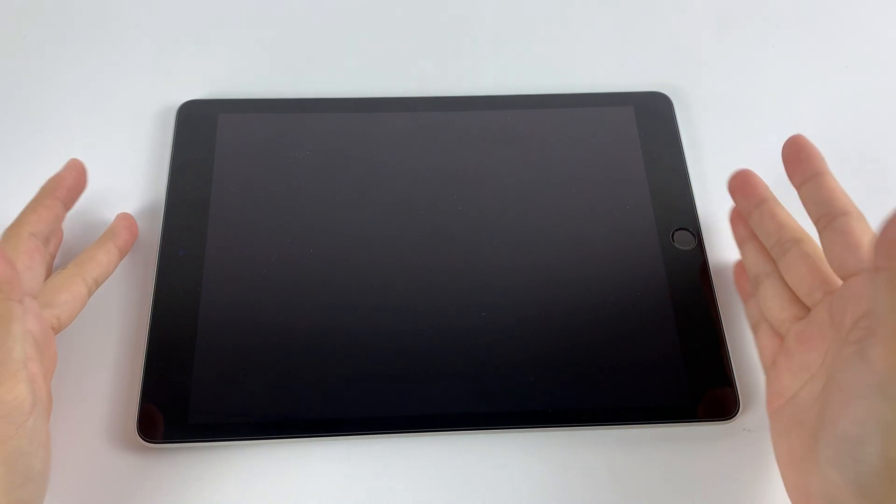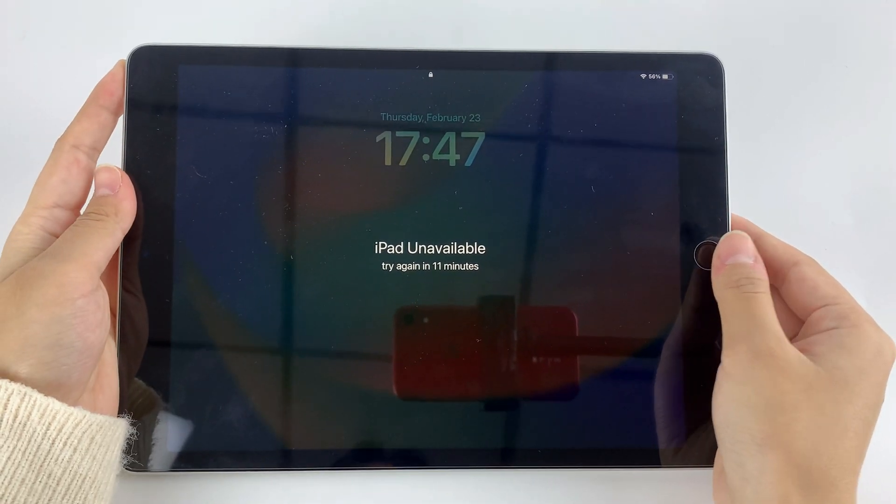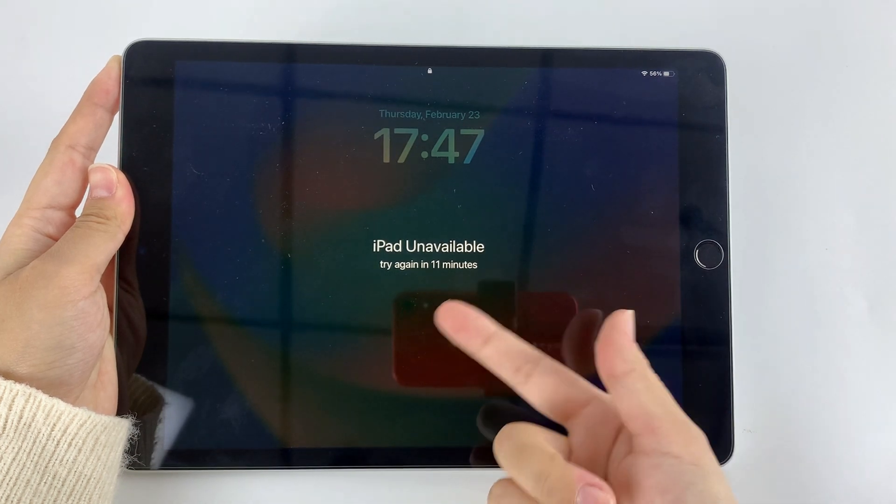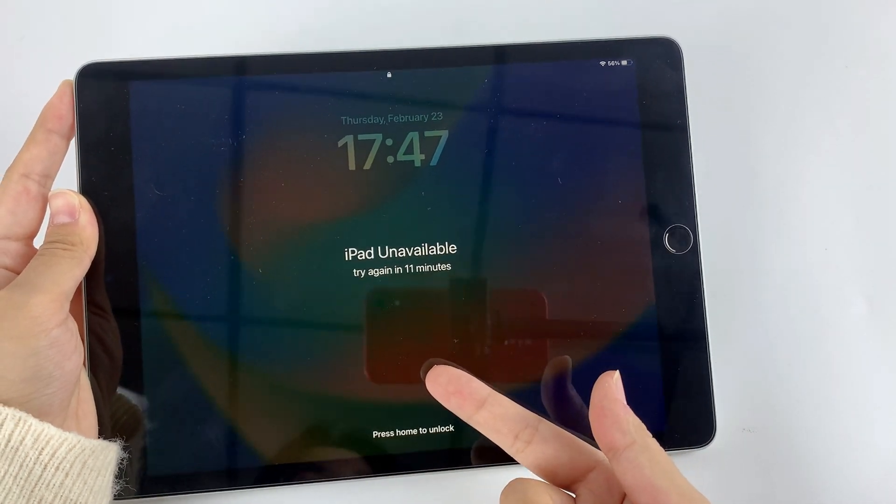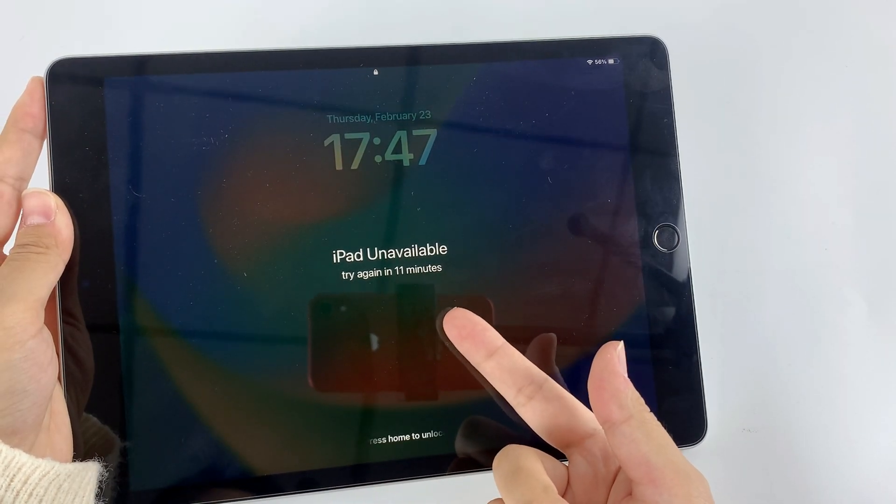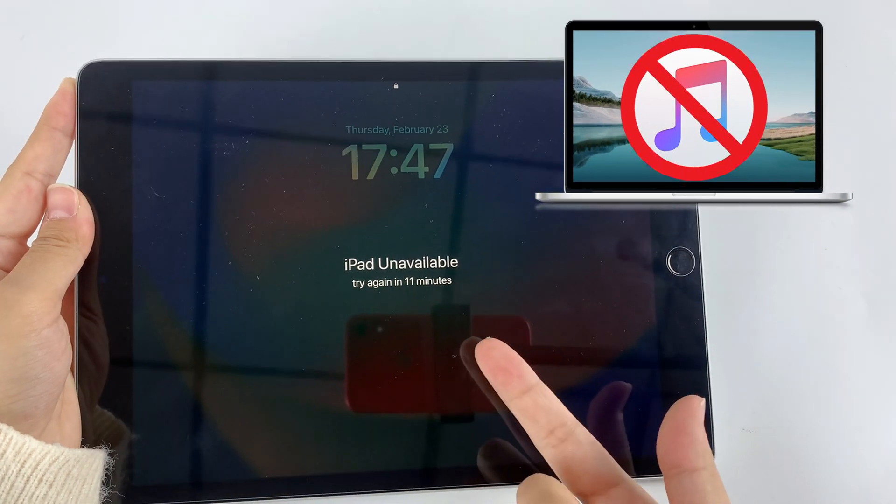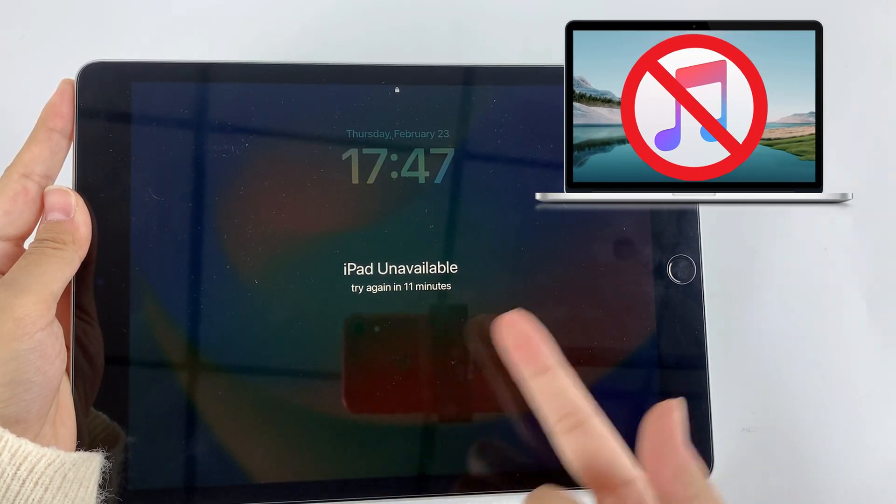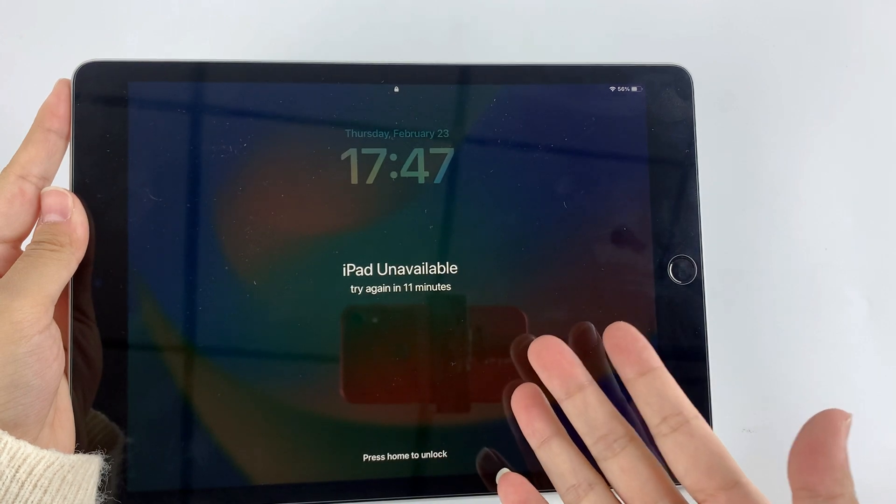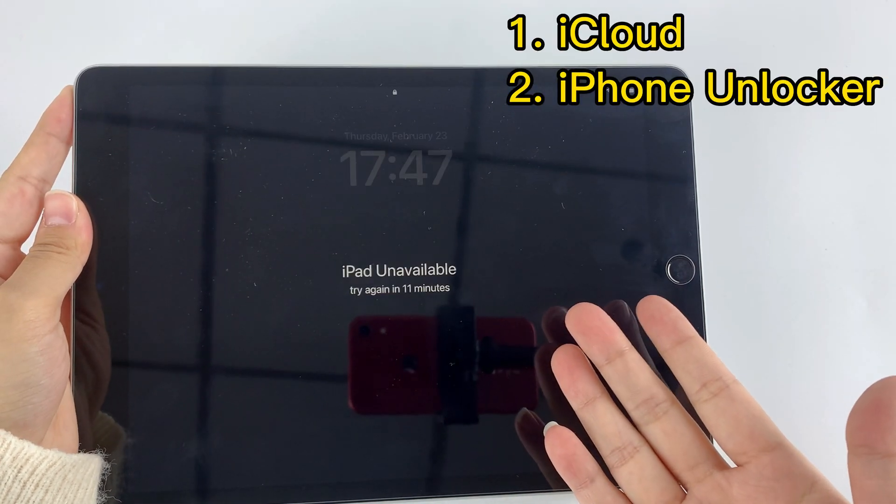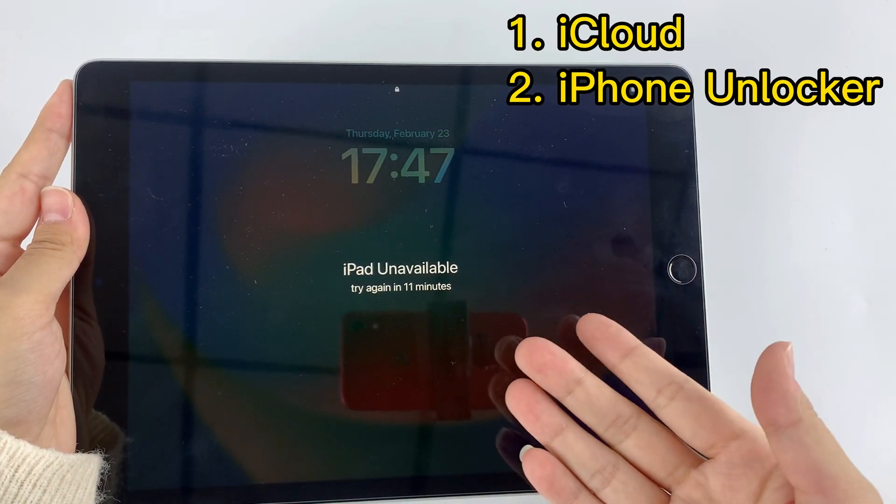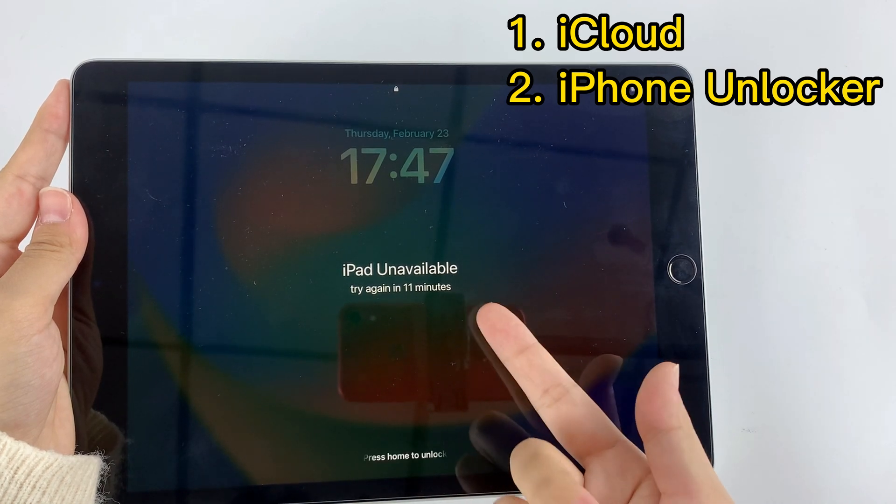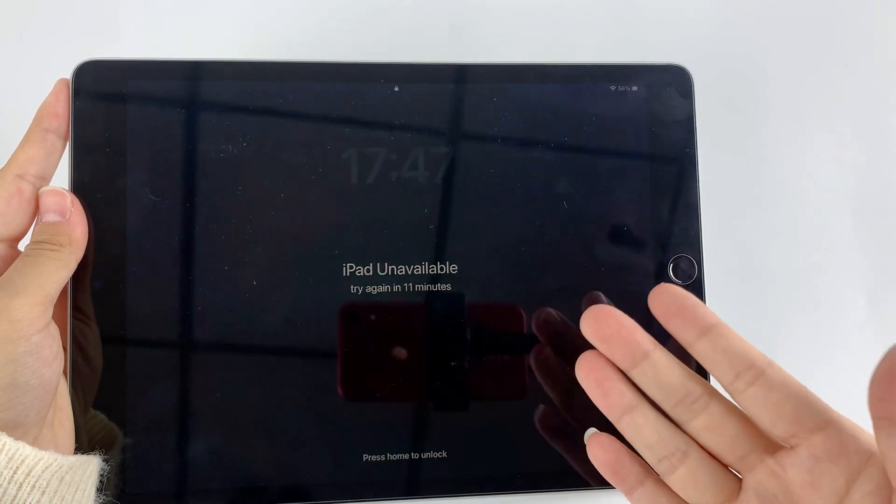Hello and welcome back to Hygosoft channel. If you forget your iPad password for some reason, you can use iTunes to erase your data and get into your locked device. However, what if you don't have access to a computer with iTunes installed? Don't worry, in this video I will show you two simple and easy ways to unlock your iPad without iTunes. Let's get started.